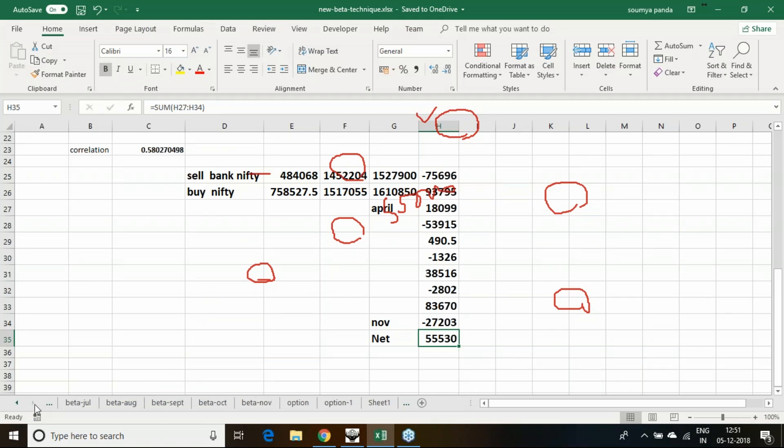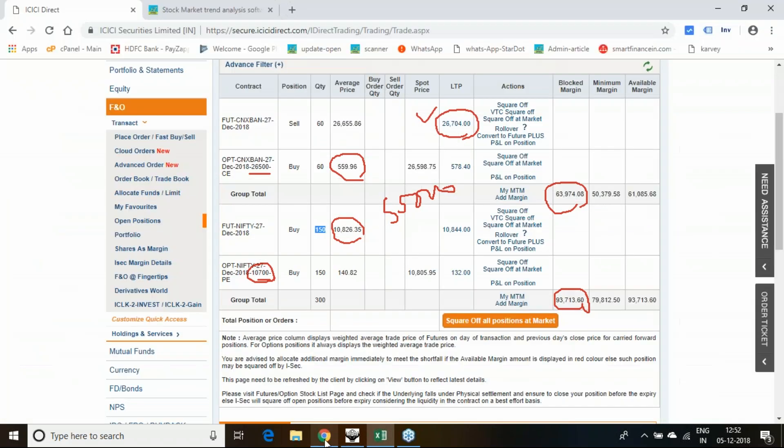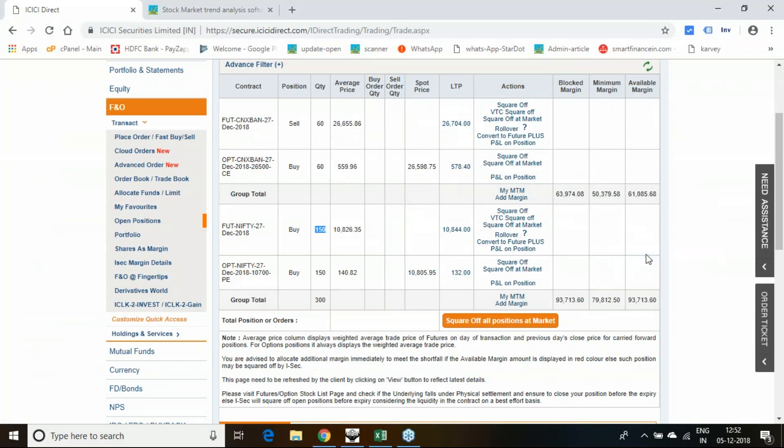Why this trade is being initiated? The November month's net beta decoupling was 2.38, for that reason only we have initiated this particular strategy. Let us see how this particular strategy spans out after a 4 to 5 days period or after a 5 to 10 days period and based on that we need to take a call.